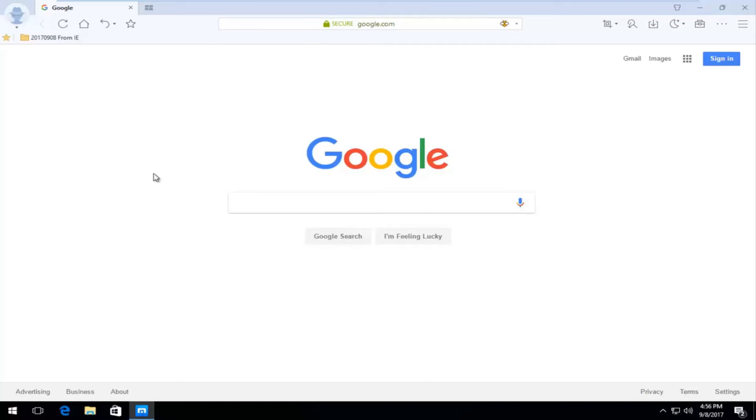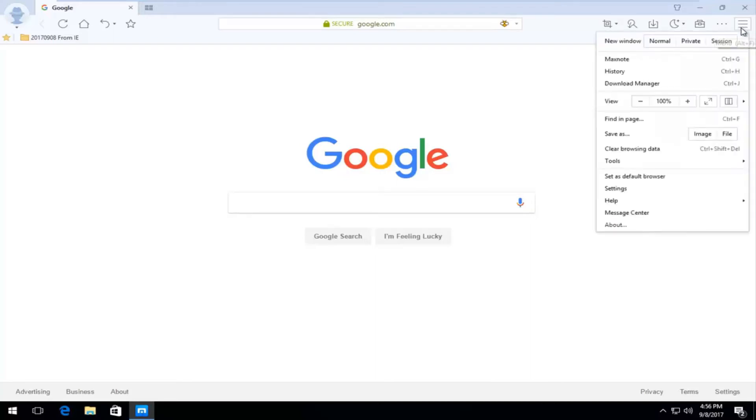The first thing we're going to do is open up the MaxThon web browser. And then once we have done that, we're going to go up to the top right corner where there's three horizontal lines. You want to left click on it one time. And now you want to left click on the settings button right here.